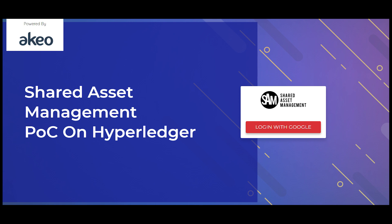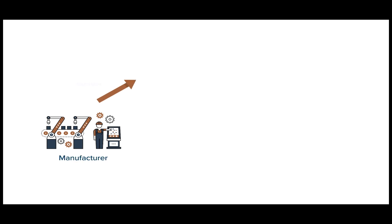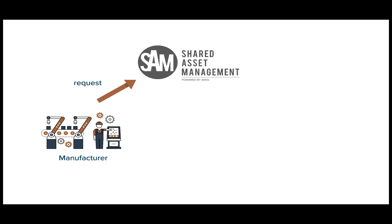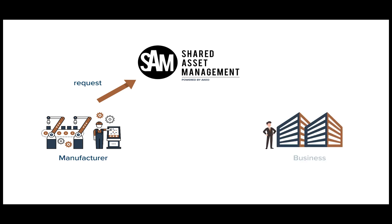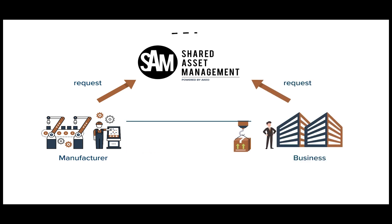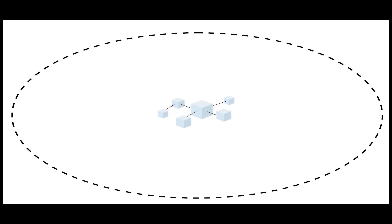SAM is a product exchange platform where a manufacturer can list assets which can be used as shared resources. Businesses, on the other hand, can come and ask the manufacturer to use these assets. All these transactions will be recorded on the blockchain.